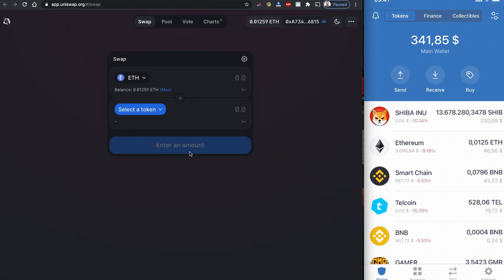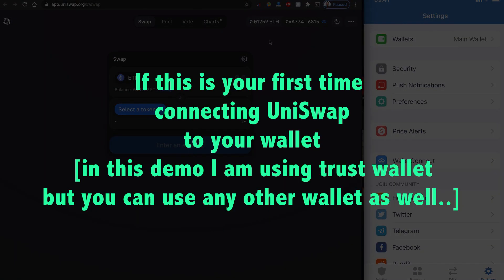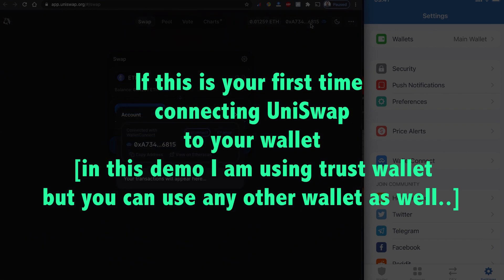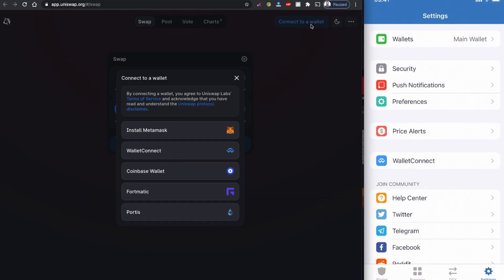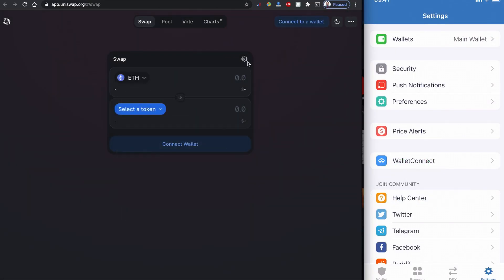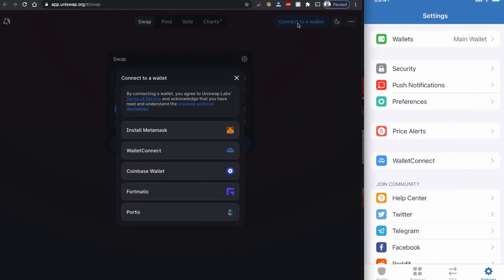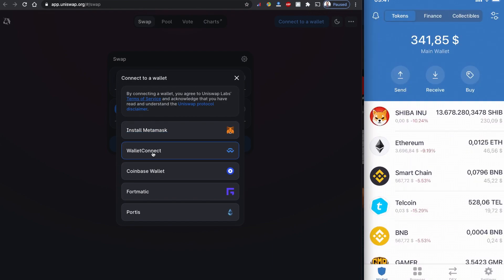Since my wallet is already connected, it connects right away. If you are new to Uniswap for the first time, I can show you how you can connect. When you click to connect here, you can click the wallet you have.